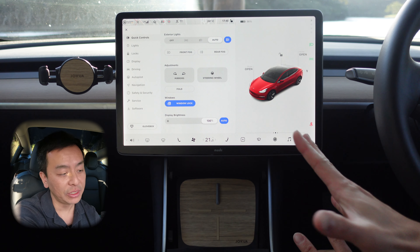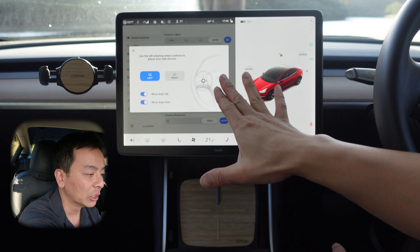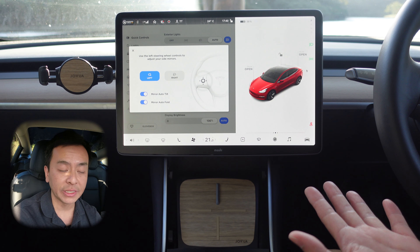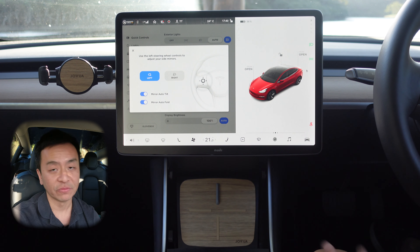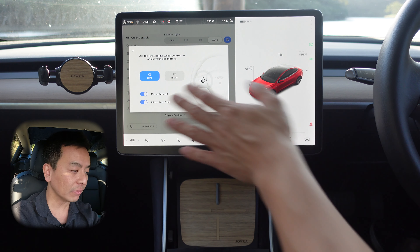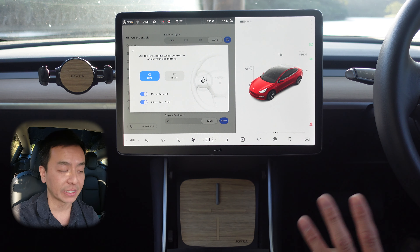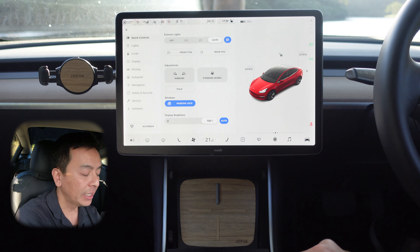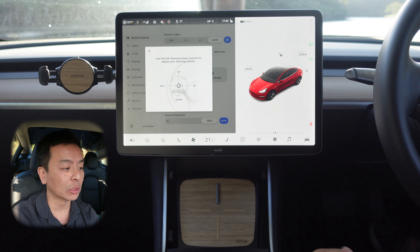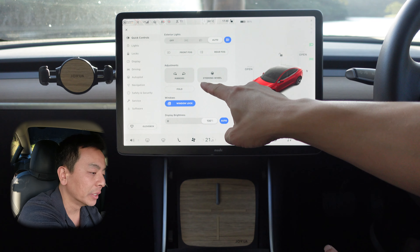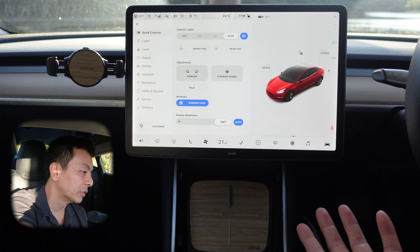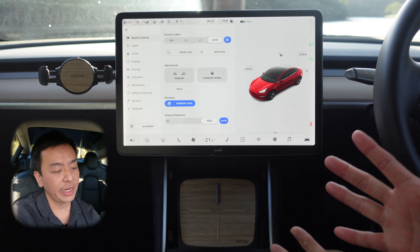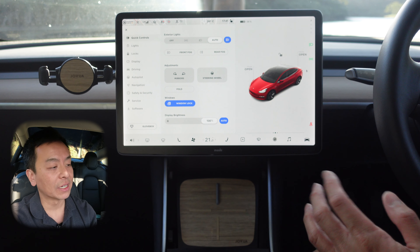The next section is for adjusting the mirrors and the steering wheel. Use the scroll wheels to adjust the left and right mirrors. Mirror auto tilt is for when you're reversing — if you want the mirrors to point down, very handy if you're getting out of a tight spot. Mirror auto fold is for when your car is parked and locked, so the mirrors fold in, helpful for shopping center car parks. You can also adjust your steering wheel column and fold the mirrors in manually. Window lock is for if you've got kids in the car and you don't want them playing with the windows while driving. I generally put the display brightness on auto and let the car decide.